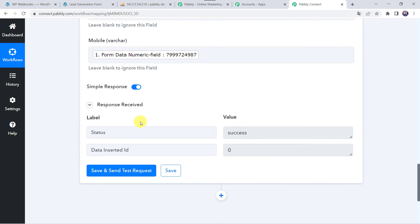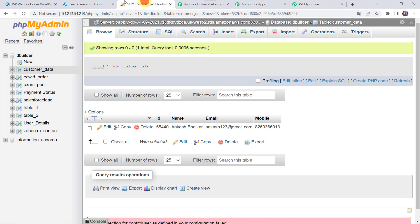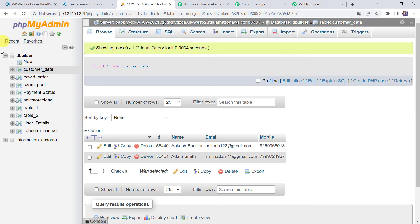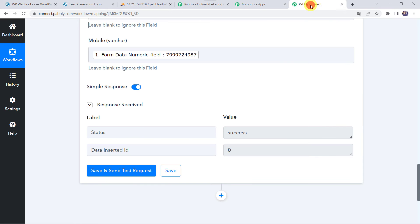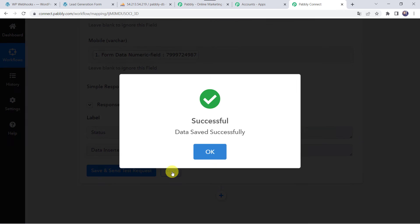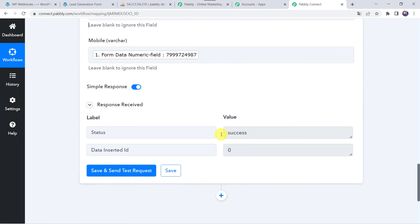Here we can see the response is received — a new data has been added to your MySQL database. Let's check it by refreshing our MySQL account. A new data is added: Adam Smith, with his ID, email address, and mobile number. So our integration is working fine. Let's move back to Pabbly Connect and save this workflow. Data saved successfully.